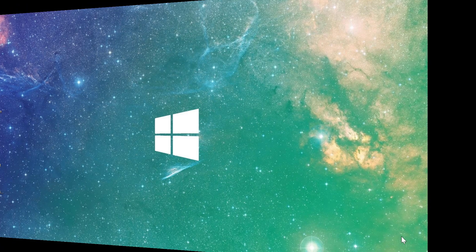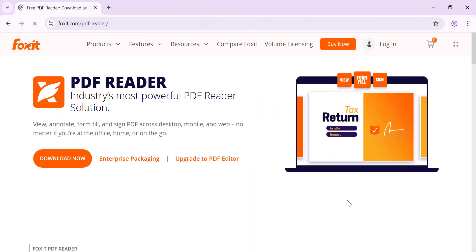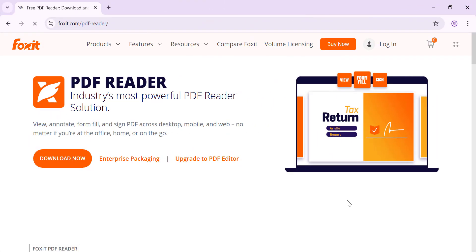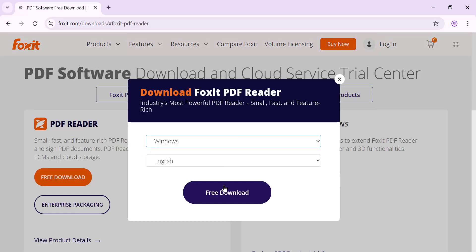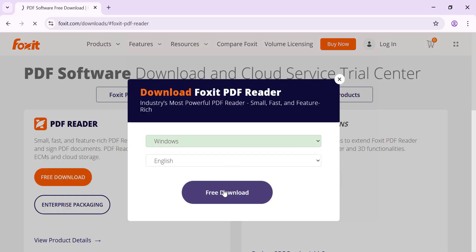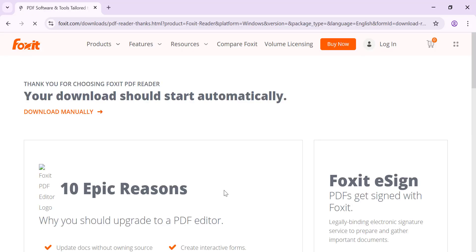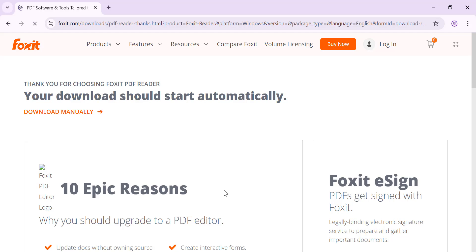Let's get started. First, open your browser and go to the official Foxit website at foxit.com. Click the Free Download button. Choose your operating system, Windows or Mac, then download and install the application.